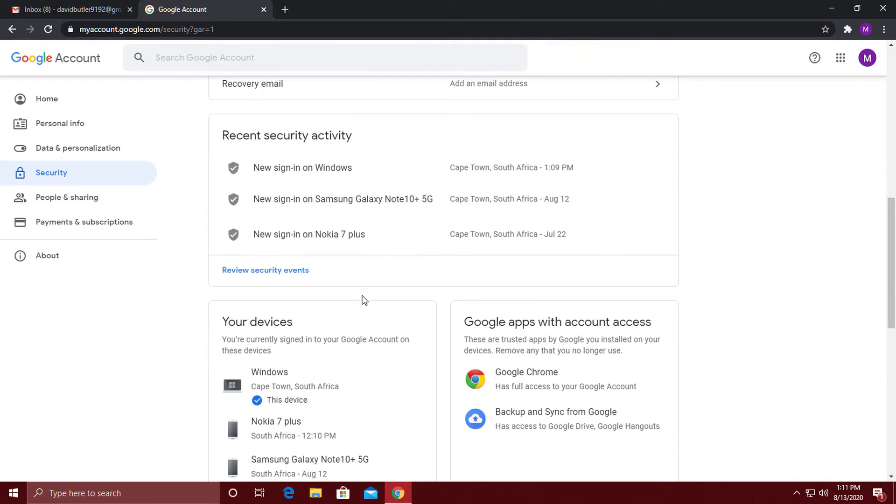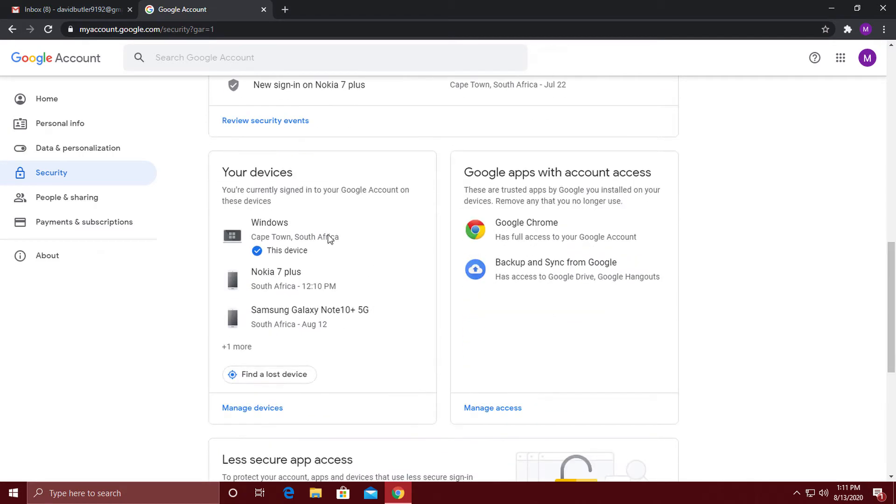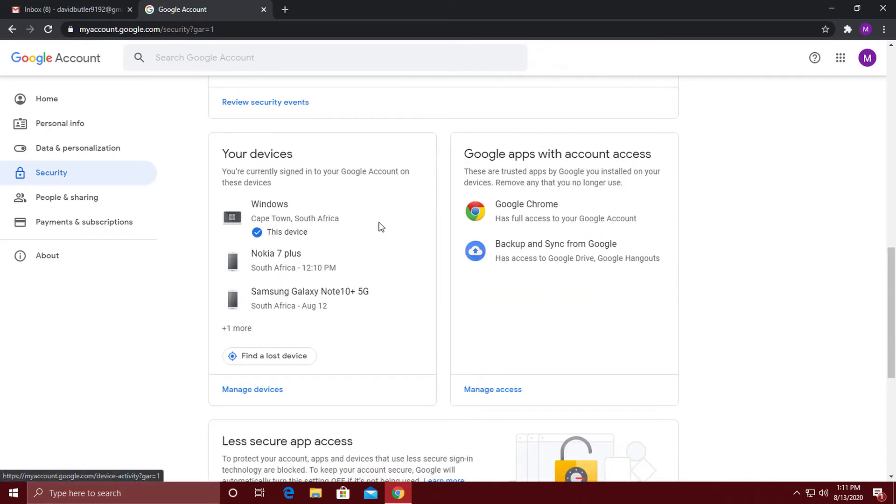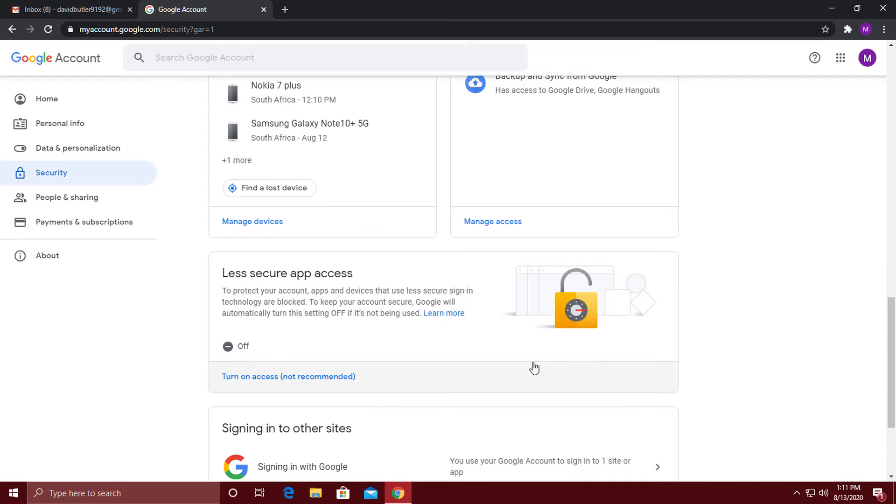These are all of the security options. It shows you if your account has security issues and gives you details of all the devices that are logged into your account.